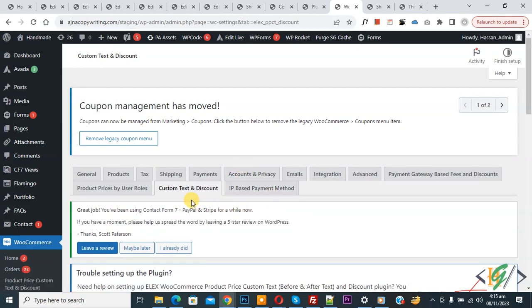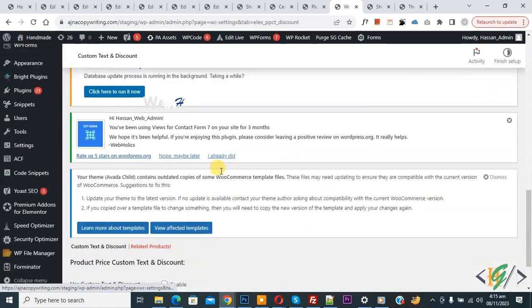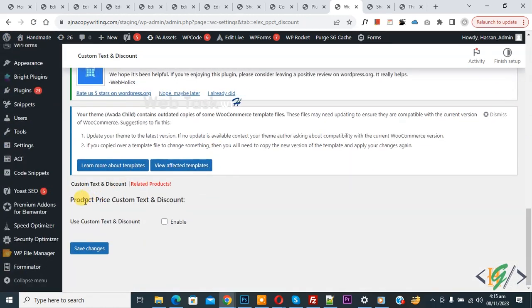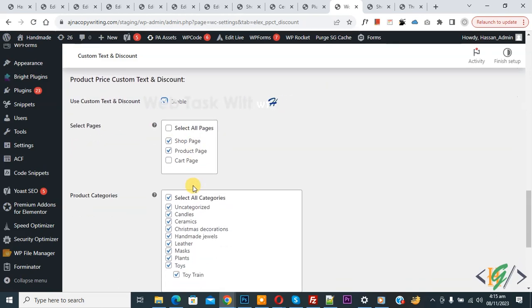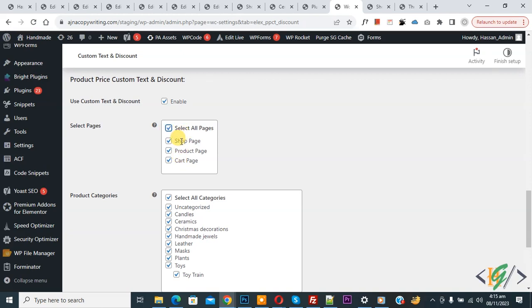Scroll down and you see Product Price Custom Tax and Discount. Enable this plugin. Then you see Select Pages, so you can select pages according to requirement. Now you see Shop Page, Product Page, Cart Page.